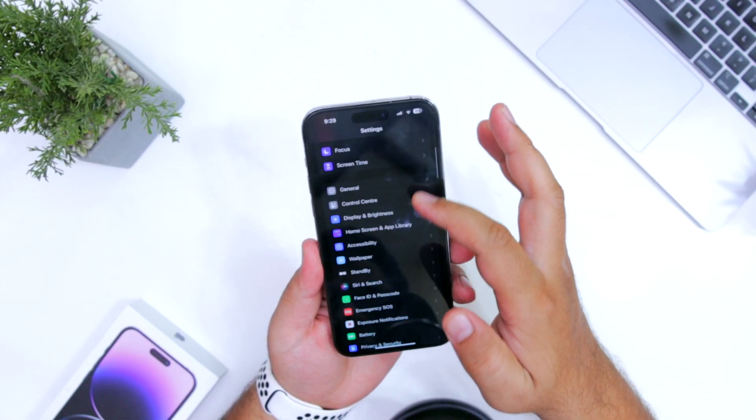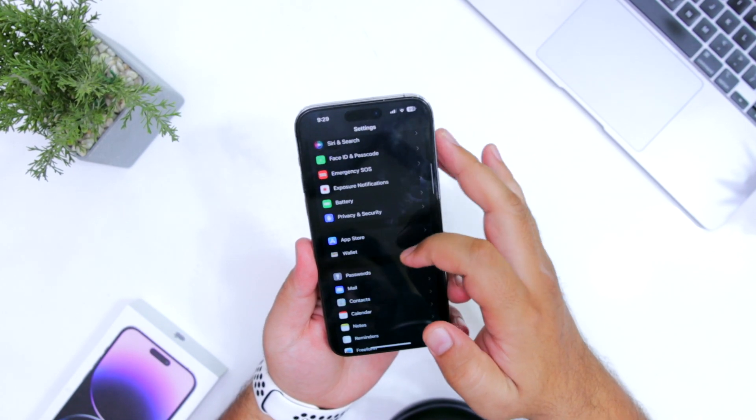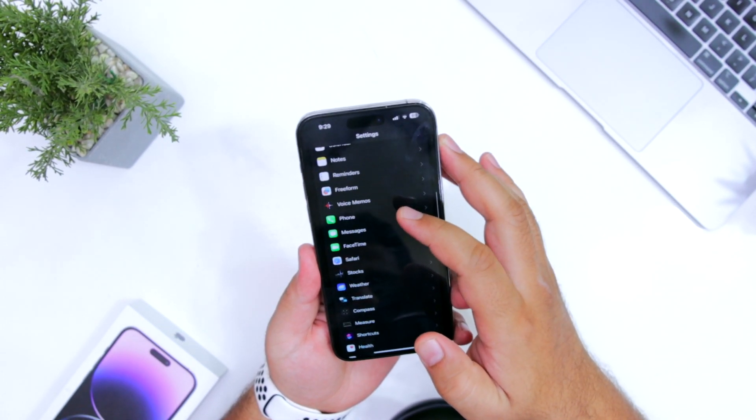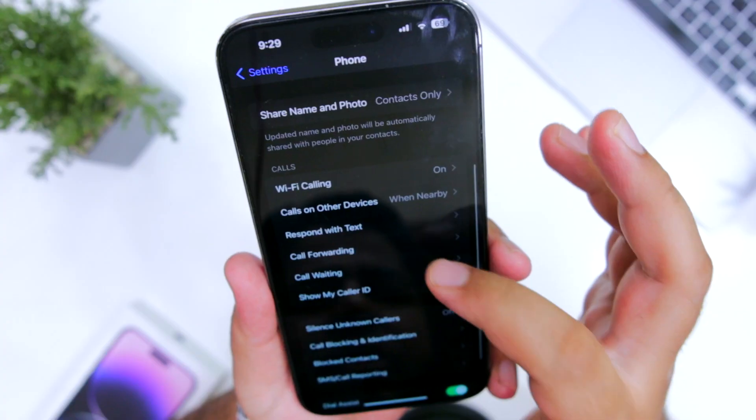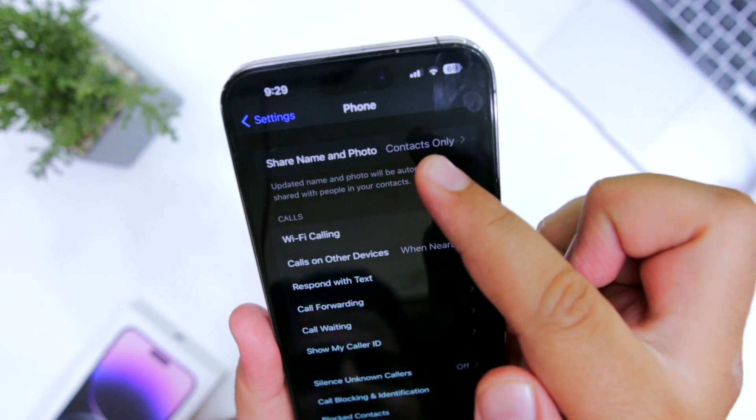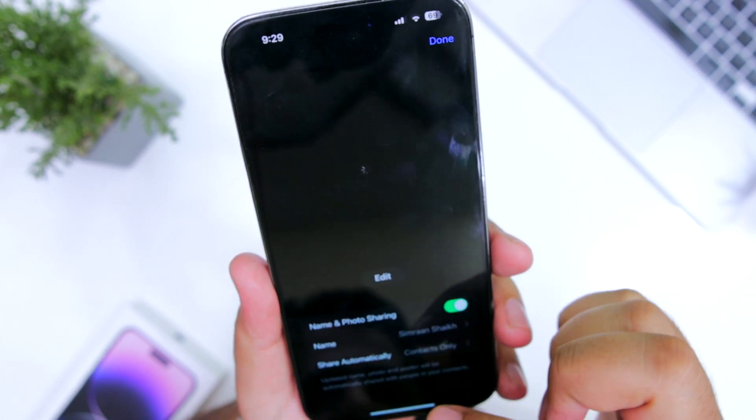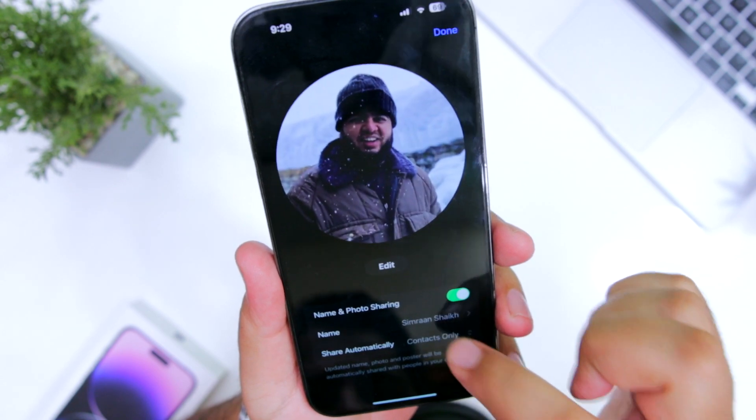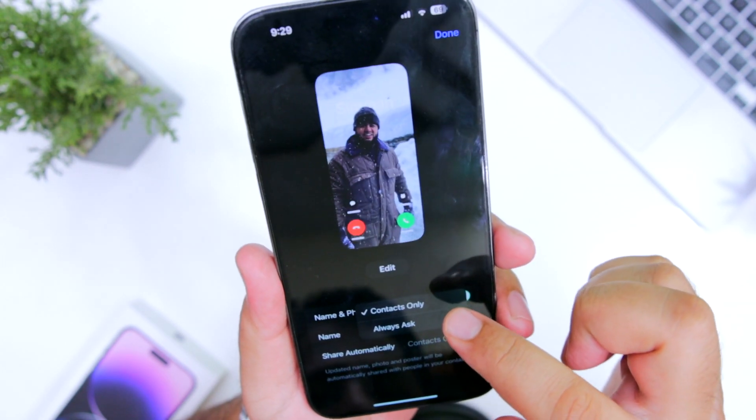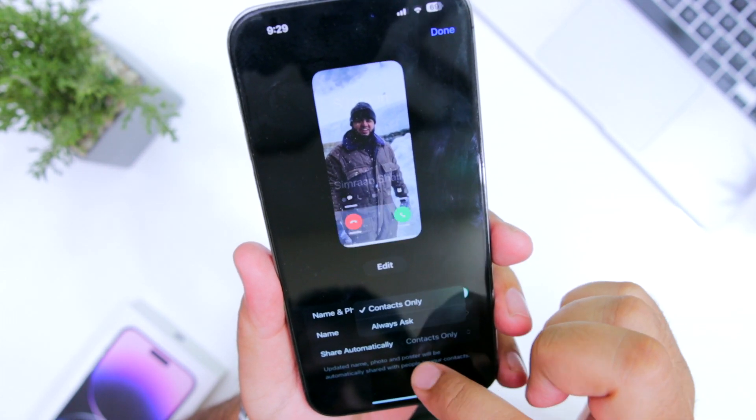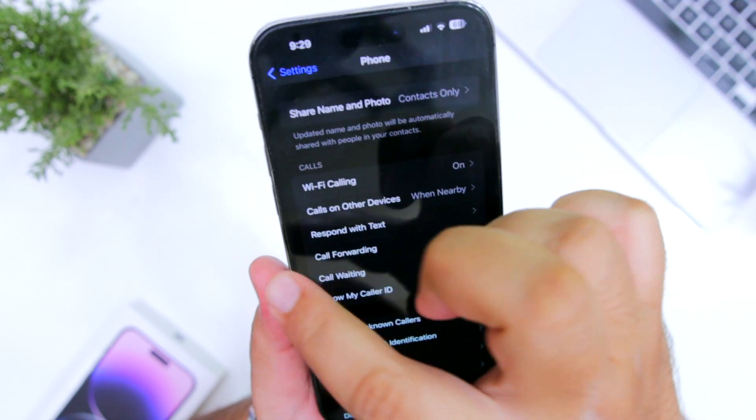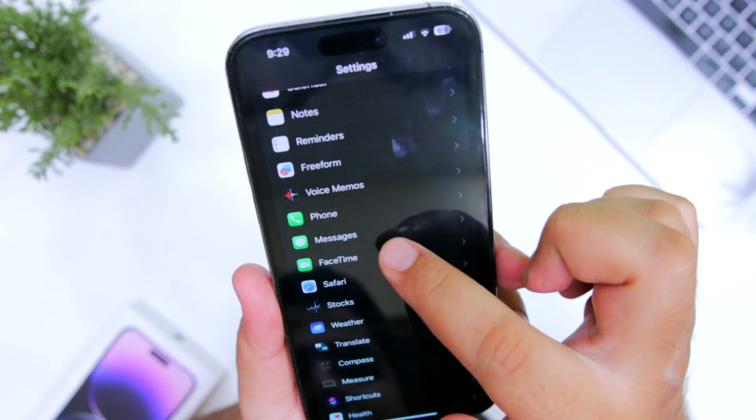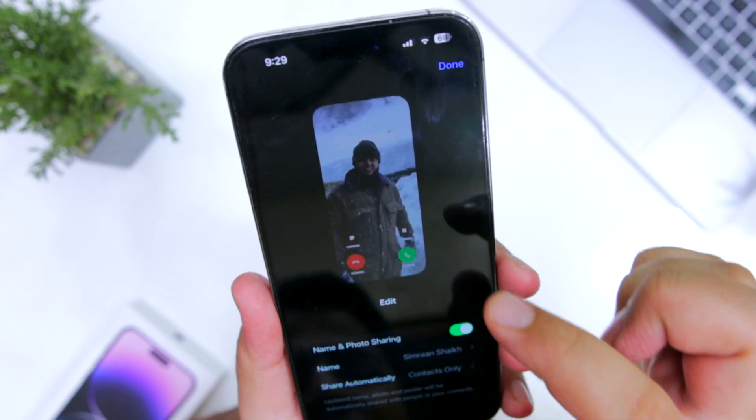The next change is present in phone and FaceTime. Go to phone. Here you can see a new option: share name and photo. Tap on this, then share automatically. You can select contacts only or always ask as per your requirement. The same feature is also available in FaceTime.